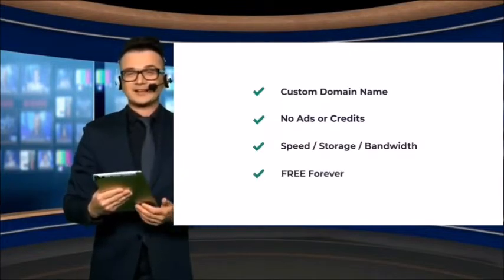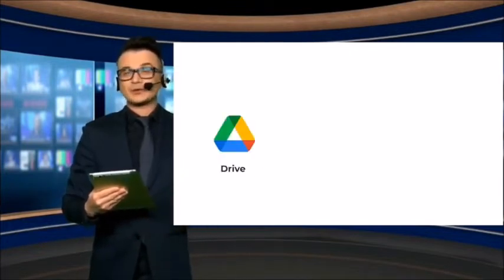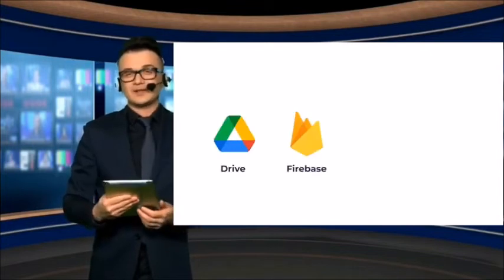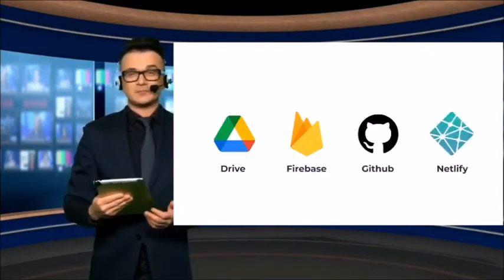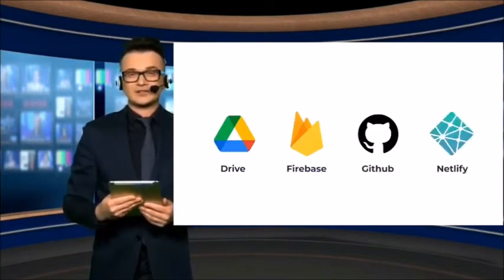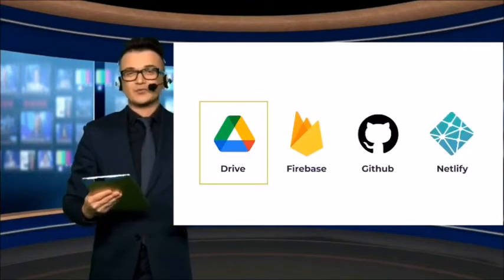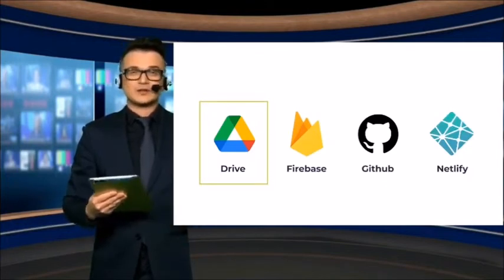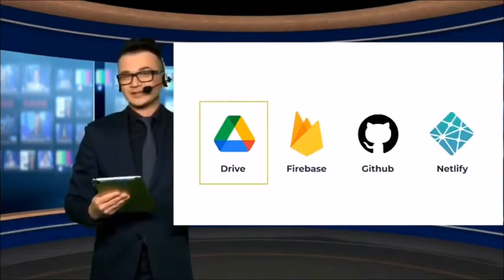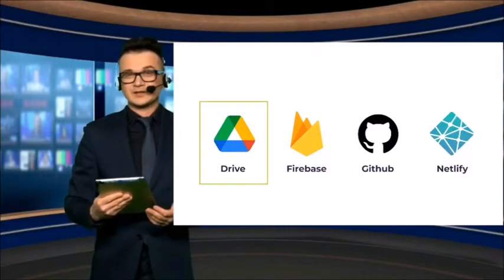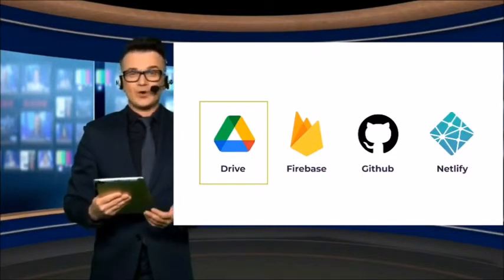The best options that meet this criteria are Google Drive, Firebase, GitHub, and Netlify. Google Drive is an interesting solution, but it's not the best option on this list. However, if you're interested, here's a video tutorial.